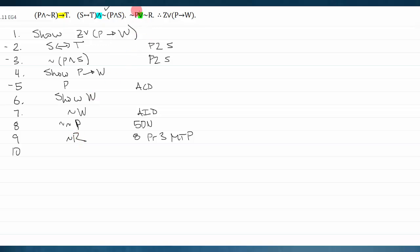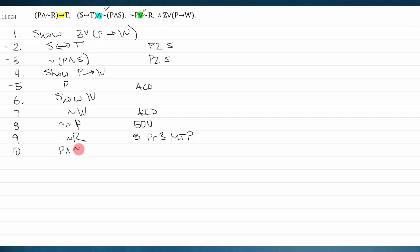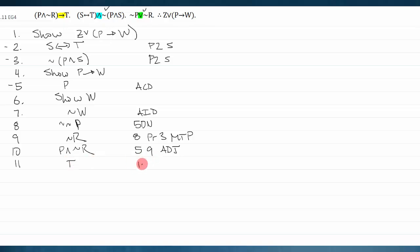Not-r combined with p lets me build the antecedent 'p and not-r.' I have p on one line and not-r on another, so I adjoin them to get p and not-r. This lets me apply modus ponens on premise one — which says 'p and not-r arrow t' — to get t.